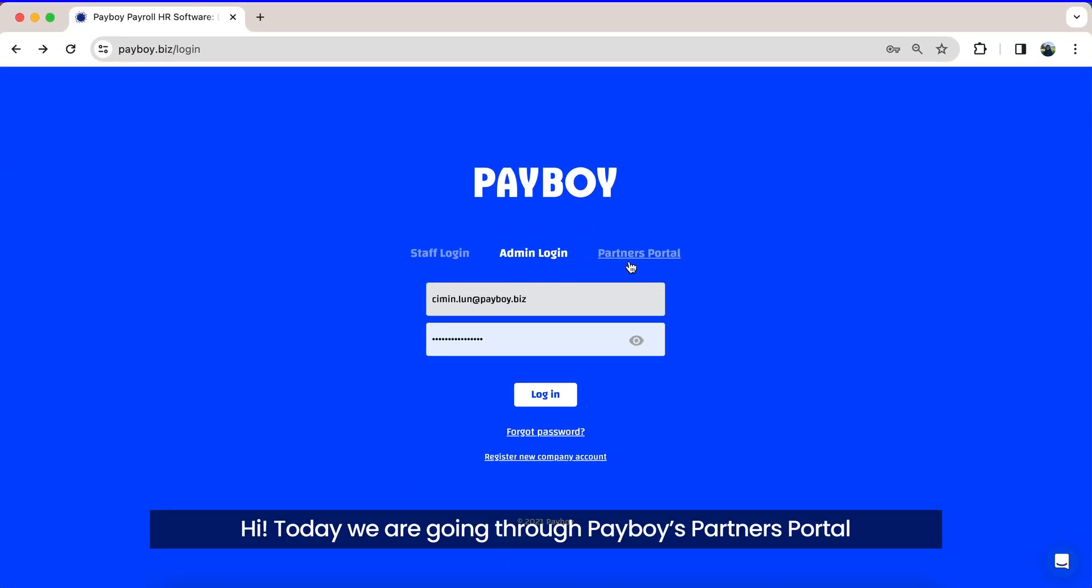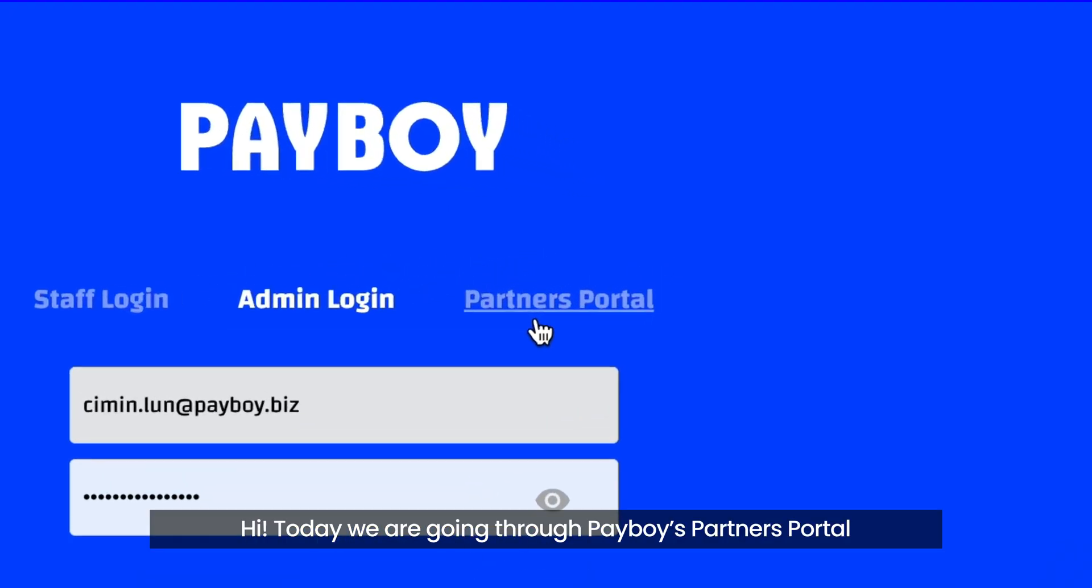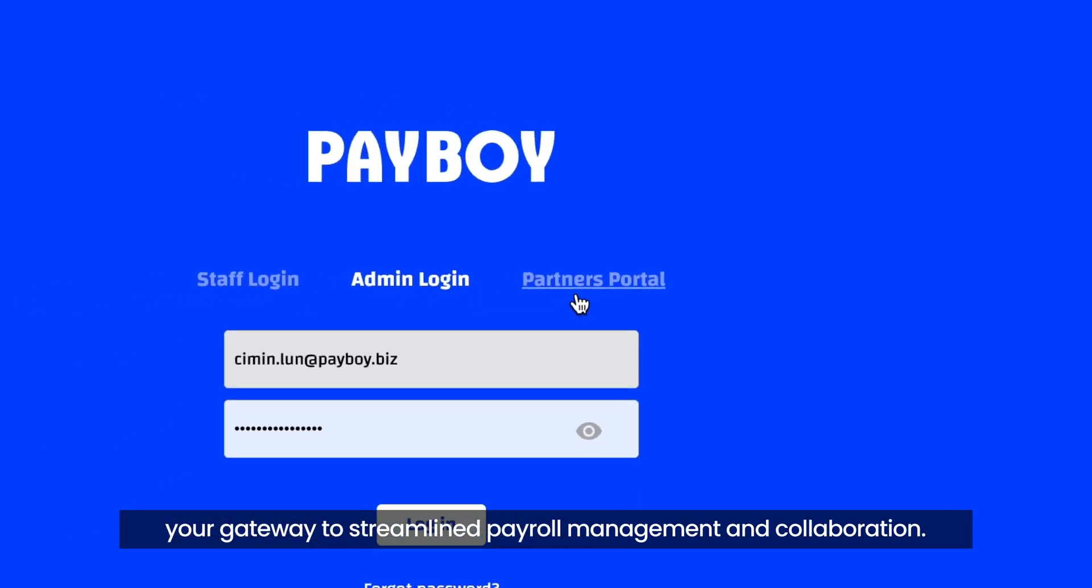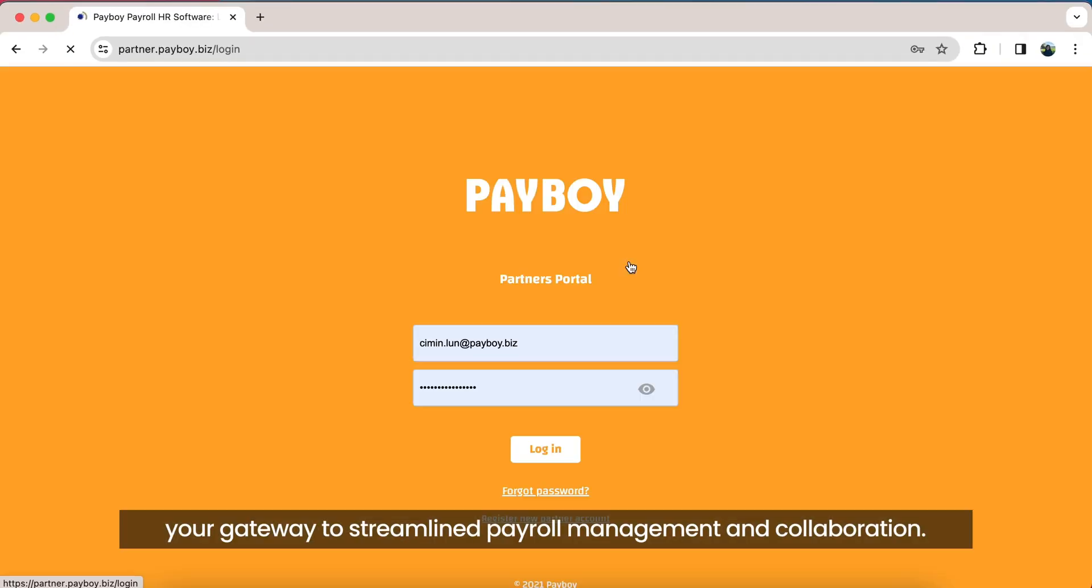Hi, today we are going through Payboy's Partner Portal, your gateway to streamlined payroll management and collaboration.